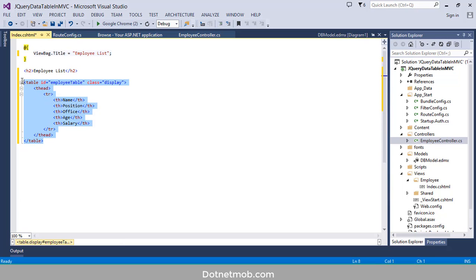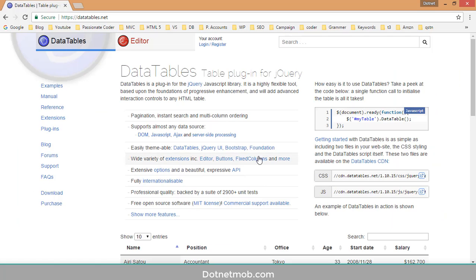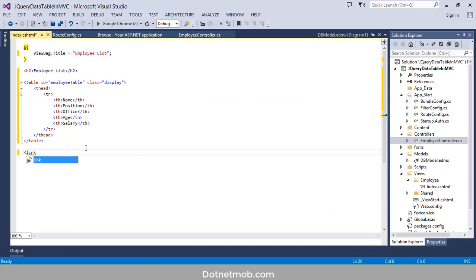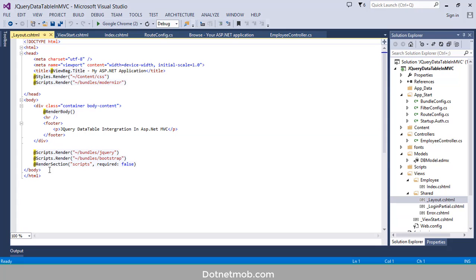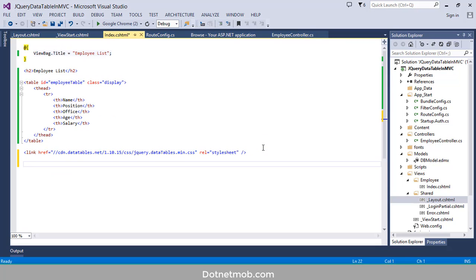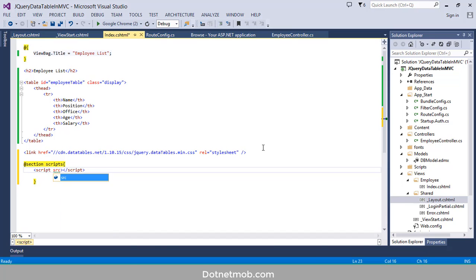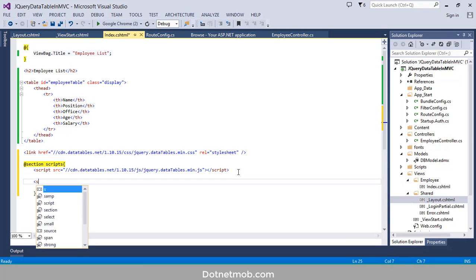In order to activate this HTML table we have to add CSS and JavaScript references. I will copy the CSS and JavaScript references from the official website. To add scripts into this view I am going to use sections inside the layout page — add section 'scripts' — and now we will add the script reference for the jQuery DataTable.